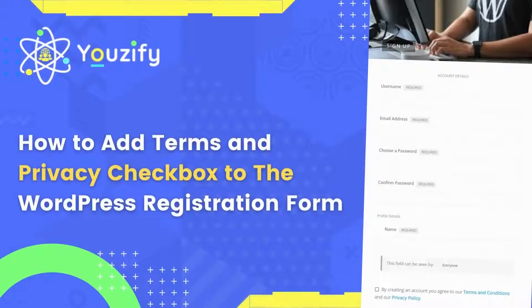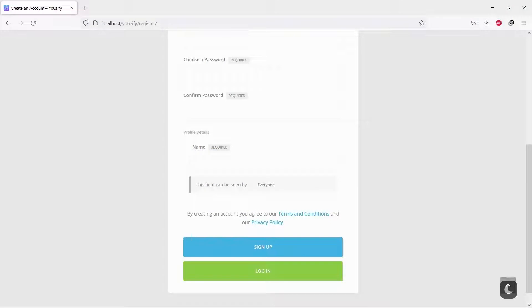How to Add Terms and Privacy Checkbox to the WordPress Registration Form. Hello, everyone. In this video, we are sharing with you how to add terms and privacy checkbox to the WordPress registration form.